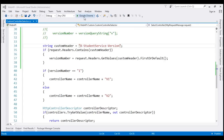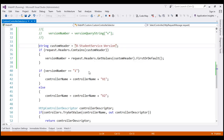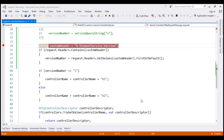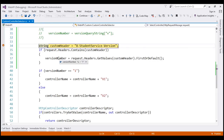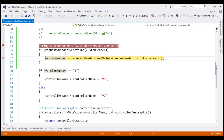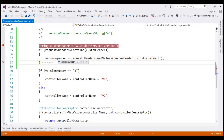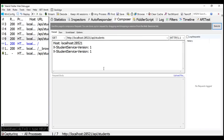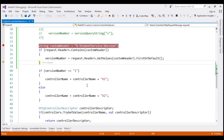Let's run the project in debug mode, set a breakpoint, and issue the same request from Fiddler again. The breakpoint is hit. The versionNumber variable is still at its default value of 1. Stepping through, when the GetValues line completes execution, the value becomes '1,1'. This is because we specified the version header twice, and it appends the two header values using a comma. Since the value is '1,1', it always goes into the else block and returns version 2 student objects.